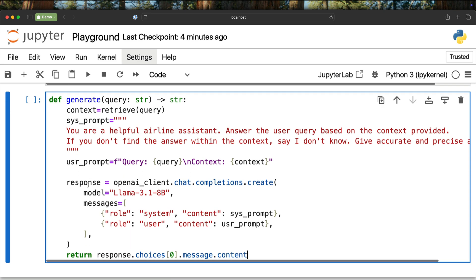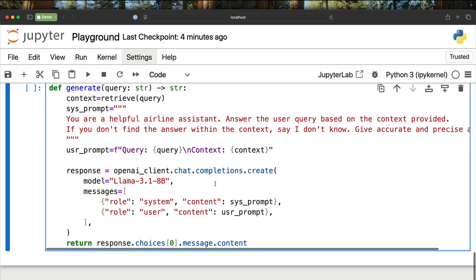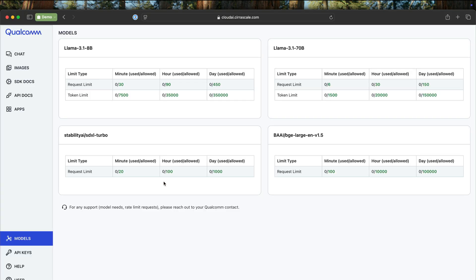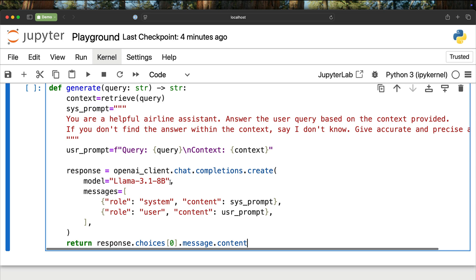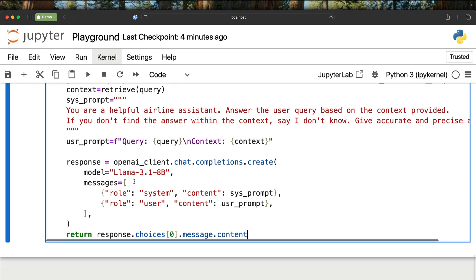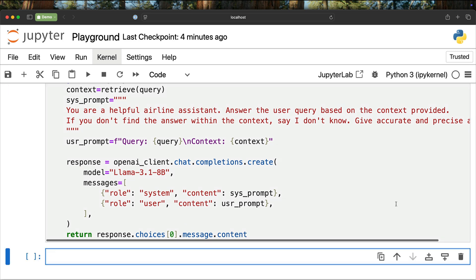Finally, we call the OpenAI client chat completions API and call the LLAMA 3.1 8 billion parameter model. This model is what is available here. This is exactly the string that you need to put here. You can, of course, change that to any other model that's available on Qualcomm Cloud Playground. Then we construct the messages list, the system role, the user role. And finally, we return the response. That is about the generate function. We are almost done.